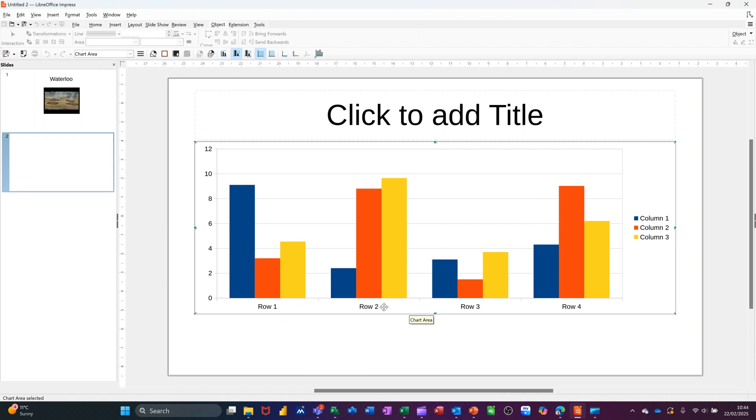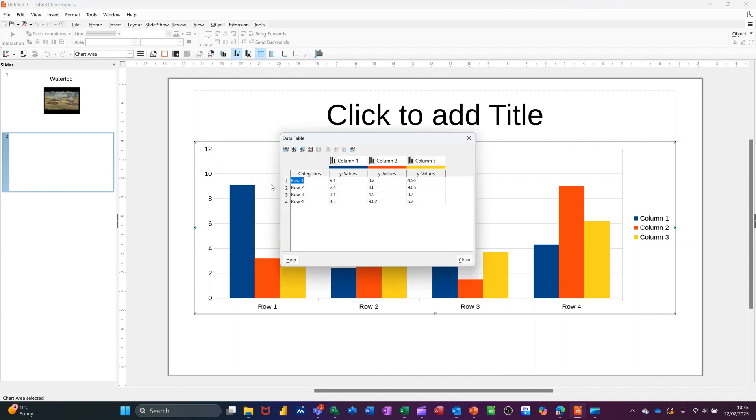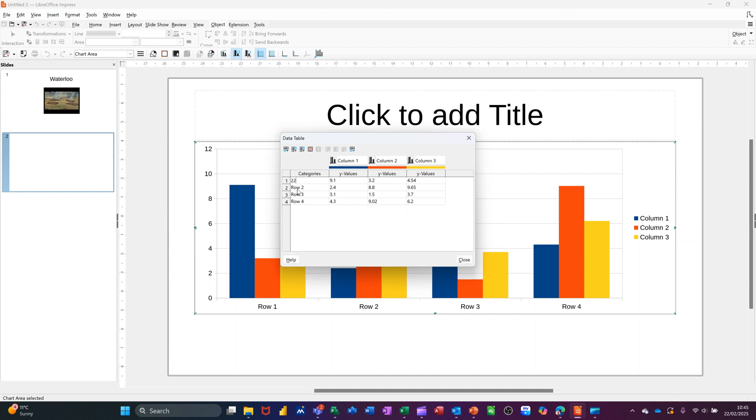But obviously this is just default data. So I need to change this. If you go to the view tab, you can select data table and then you can add your details in there. So if I just put row 20, 22, 23, 24, 25, for example. And then you can see as I've done that, how that's come in.